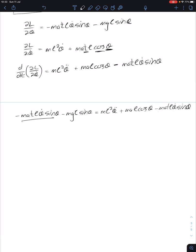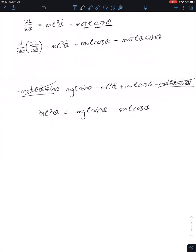The minus MATL θ̇ sine theta terms appear on both sides and cancel out. We're left with M L² θ̈ equals minus MgL sine theta minus MAL cosine theta. The masses cancel and the lengths cancel, leaving θ̈ equals minus G over L sine theta minus A over L cosine theta.